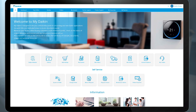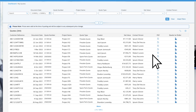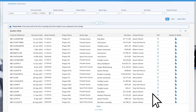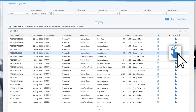On the landing page, click on the button 'Quote to Order'. This will guide you to an overview page of all your quotes. Select a quote and click on the 'Quote to Order' icon.